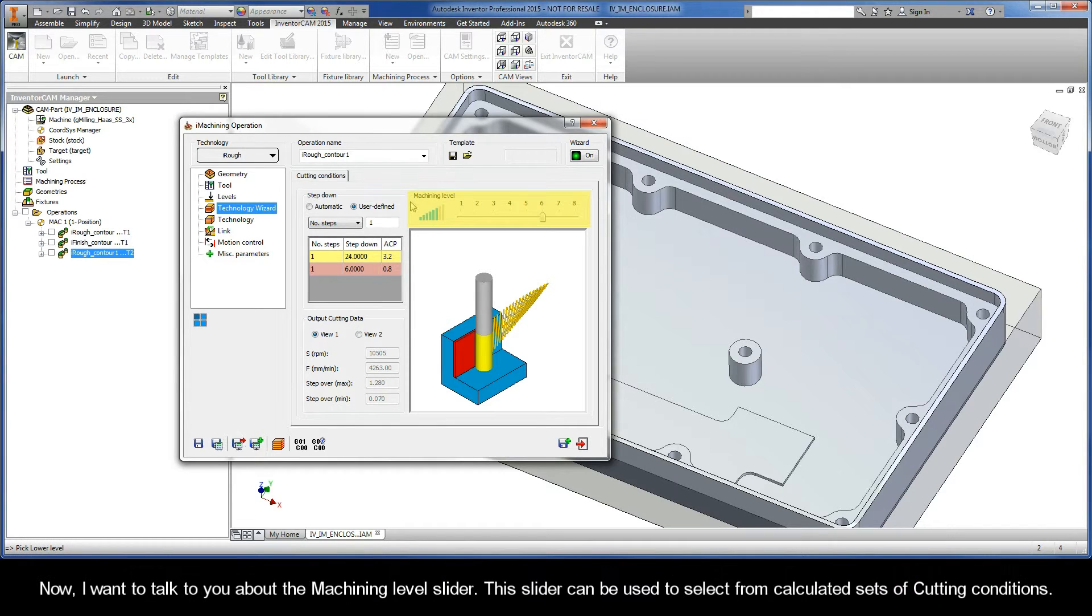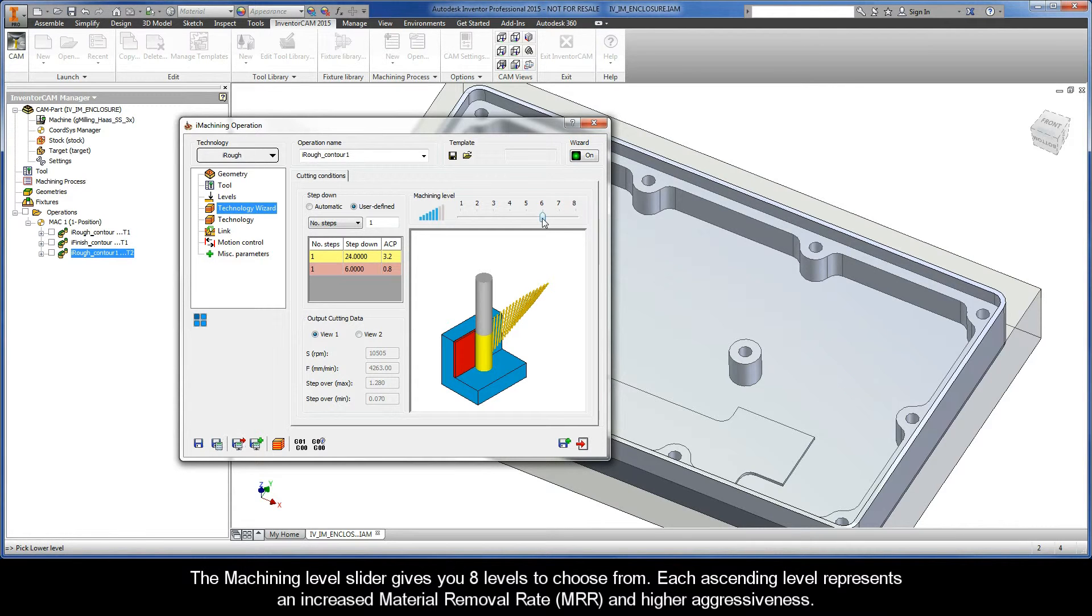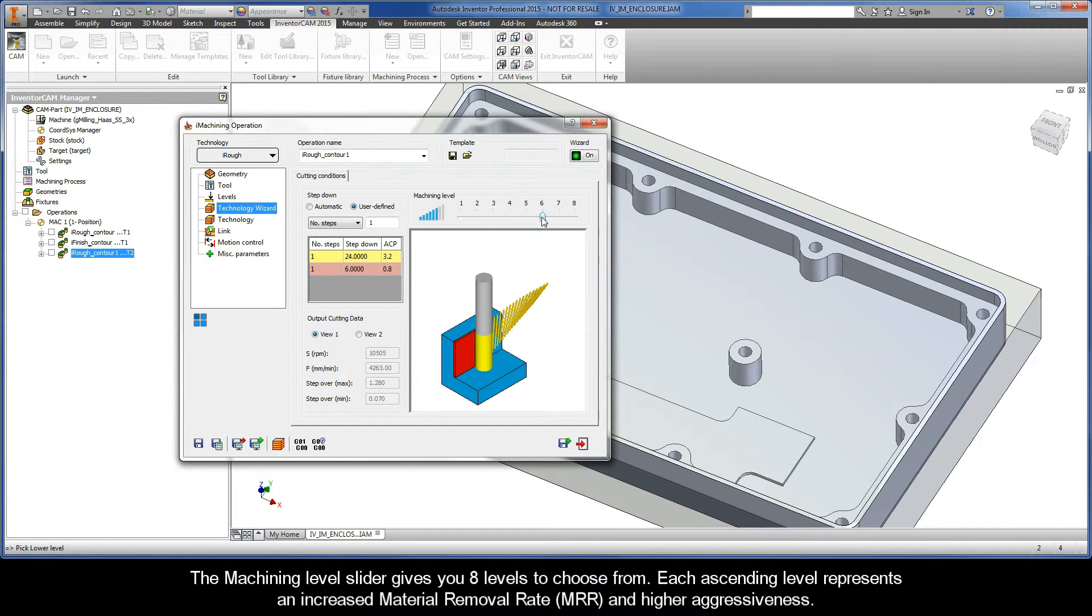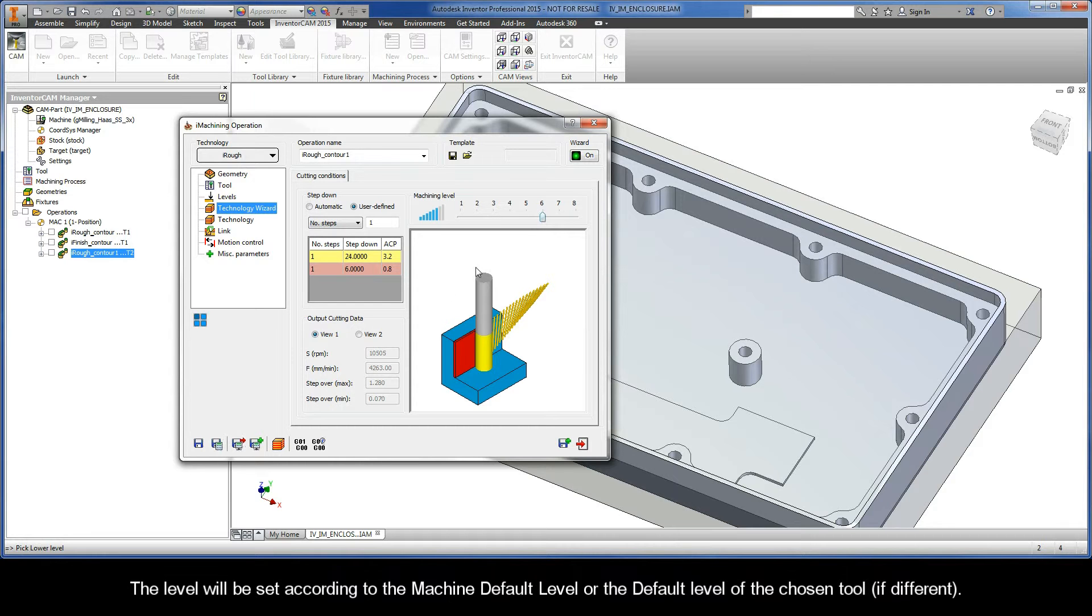Now, I want to talk with you about the Machining Level Slider. This slider can be used to select from calculated sets of cutting conditions. The Machining Level Slider gives you eight levels to choose from. Each ascending level represents an increased material removal rate and higher aggressiveness. The level will be set according to the Machine Default Level or the Default Level of the chosen tool, if they're different.